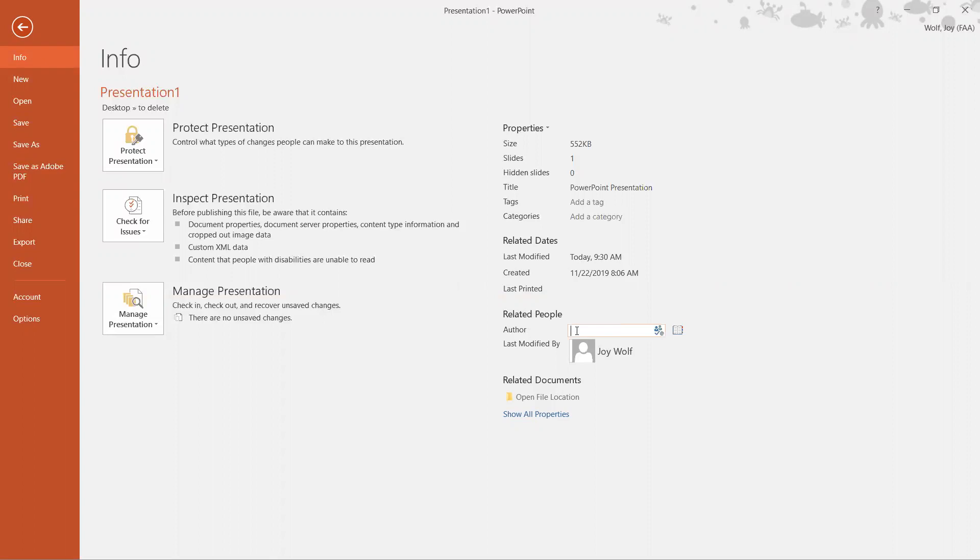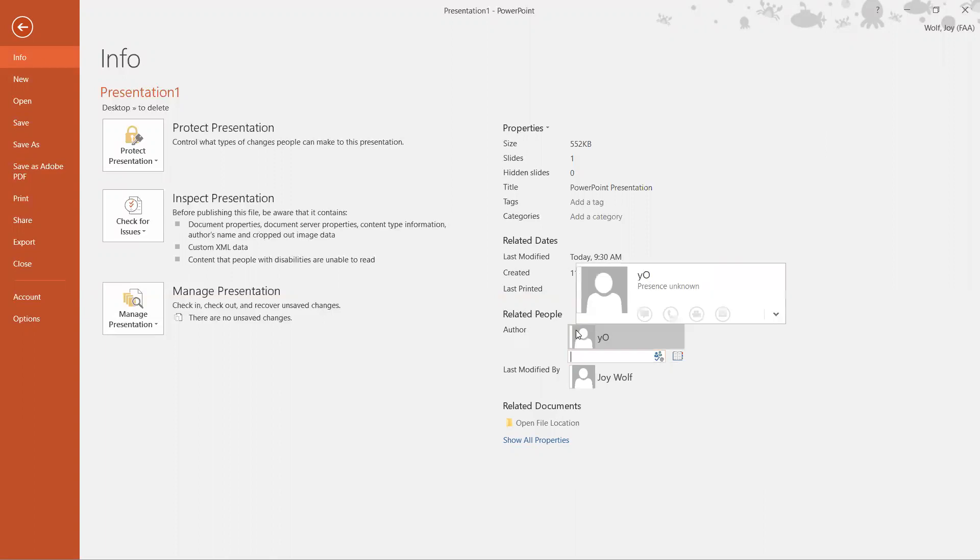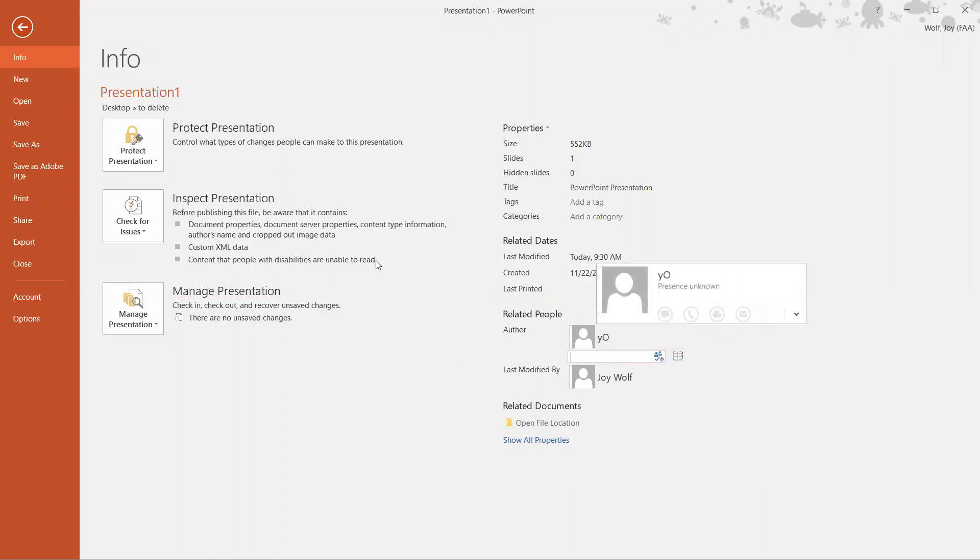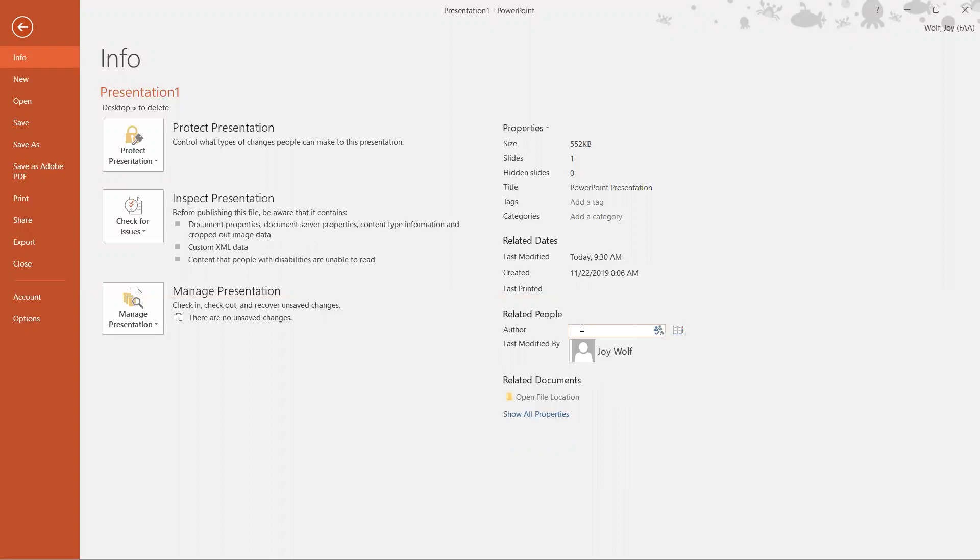We're going to click on that and add an author. Right now I'm just going to call it YouTube. Actually, I put 'yo' so that's not really the author and I need to change it. What I'm going to do is right-click it and remove the person.